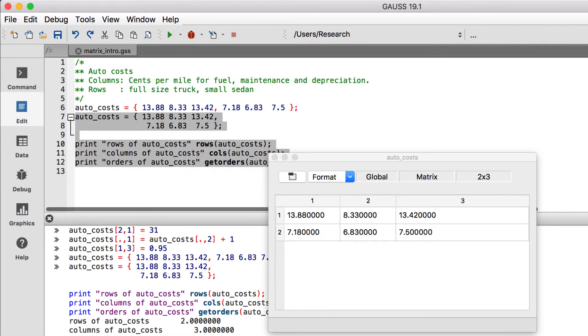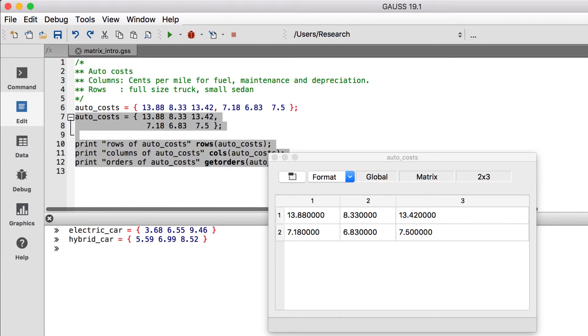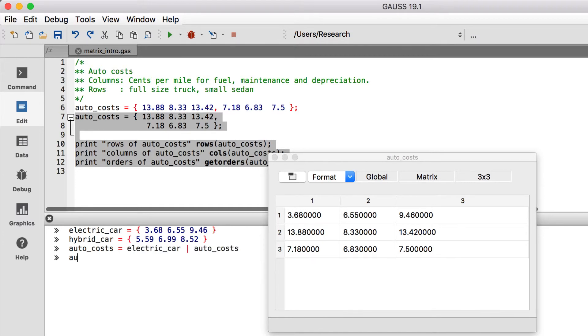Back to concatenation. Let's create two row vectors, one with the costs for an electric vehicle, and the other with the costs for a hybrid. We'll add one of them to the top and one to the bottom of our AutoCosts matrix.